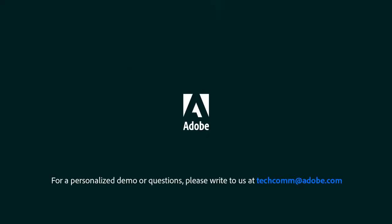For a personalized demo or questions, please write to us at techcomm@adobe.com